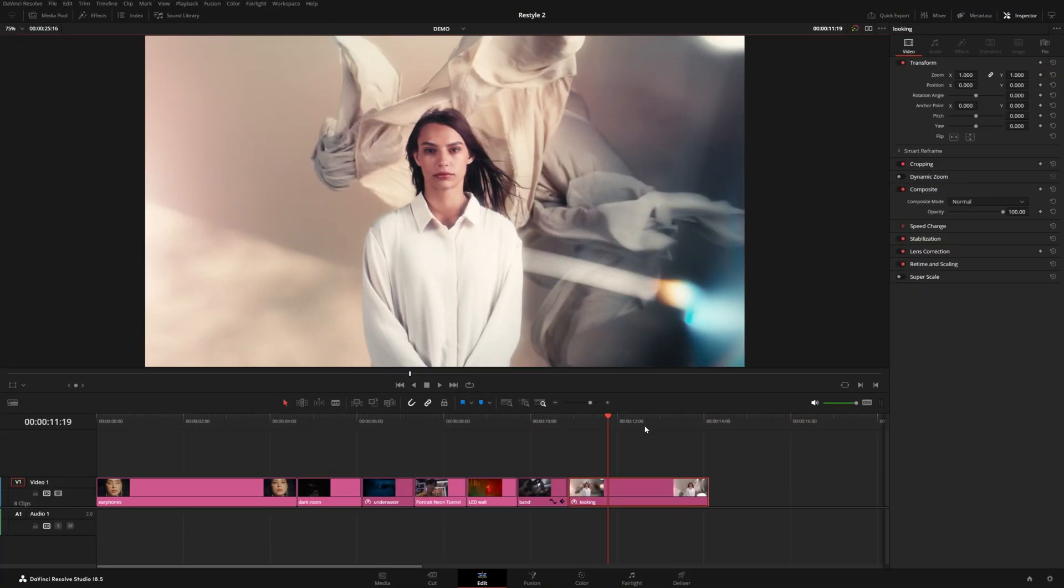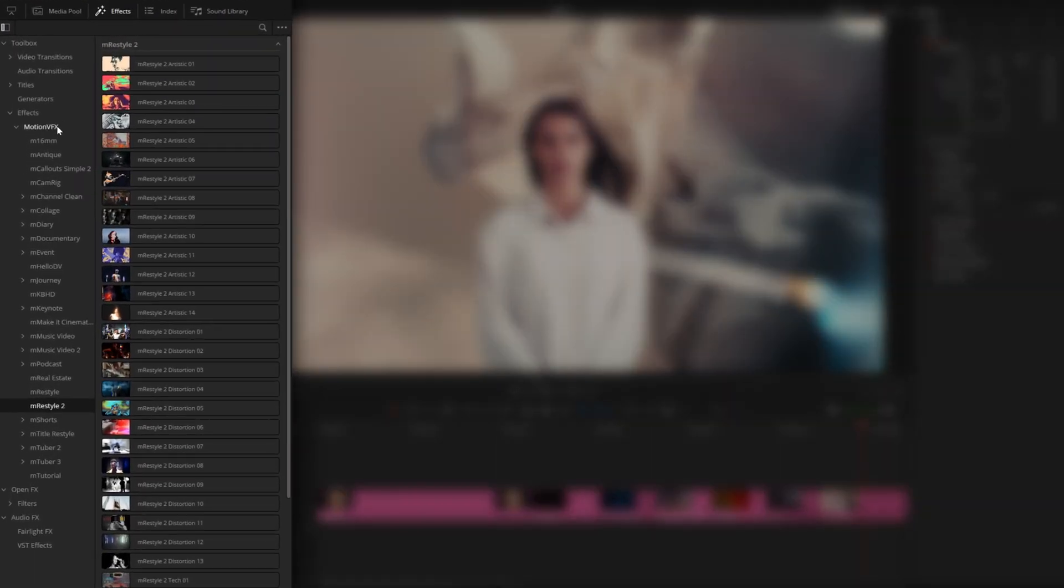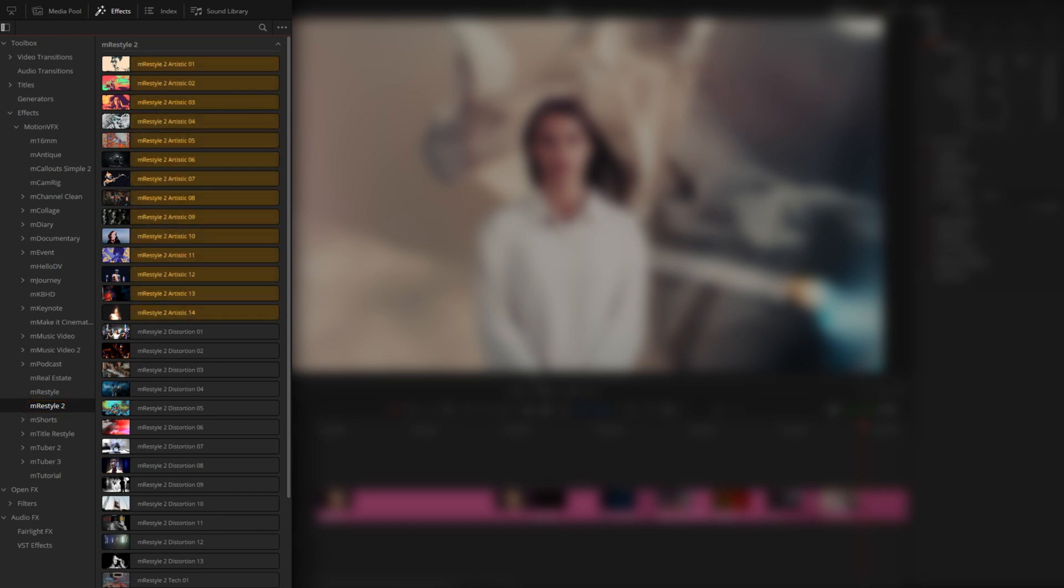Once you have M Restyle 2 installed, it can be located under your Effects panel, under Effects and Motion VFX. You'll see M Restyle 2 right here with all 50 effects in this list. There are 14 artistic effects, 13 distortion, 12 tech, and 11 vintage effects.